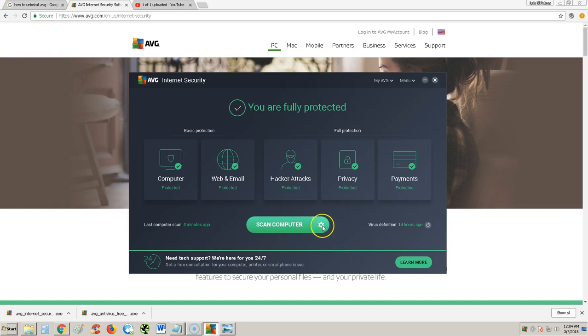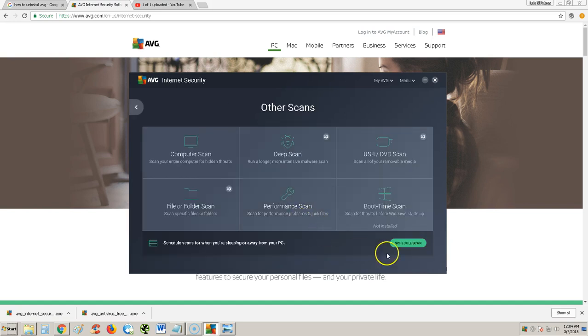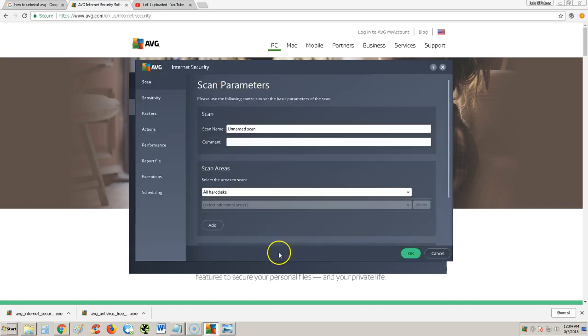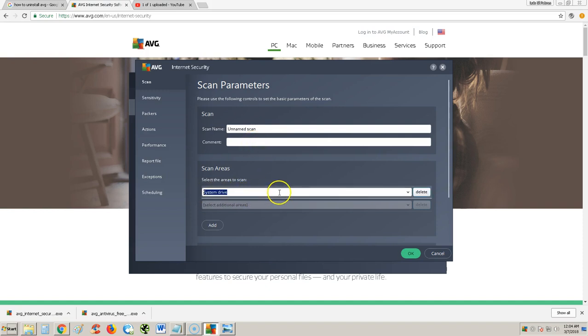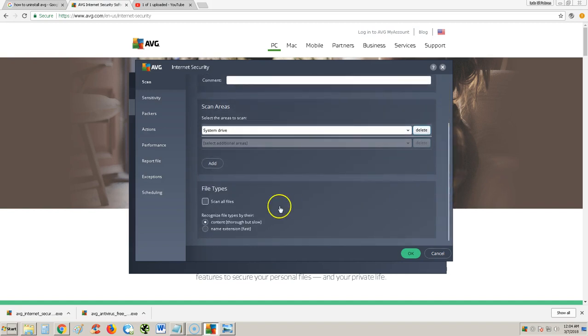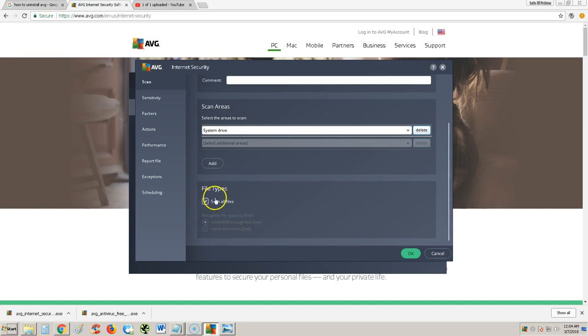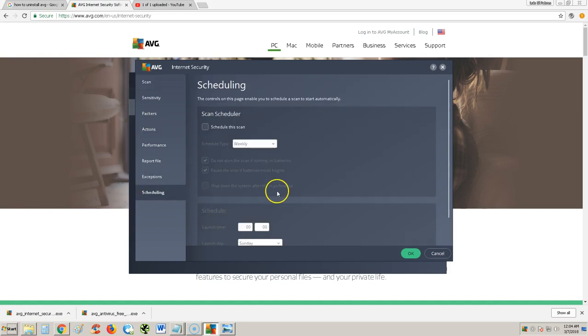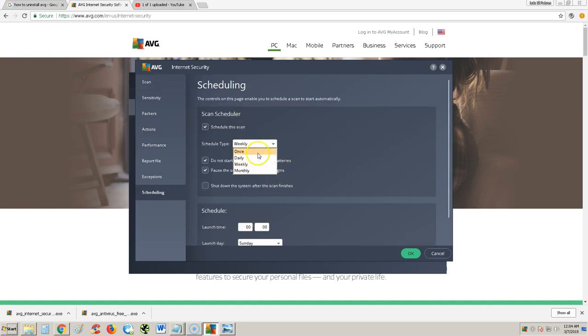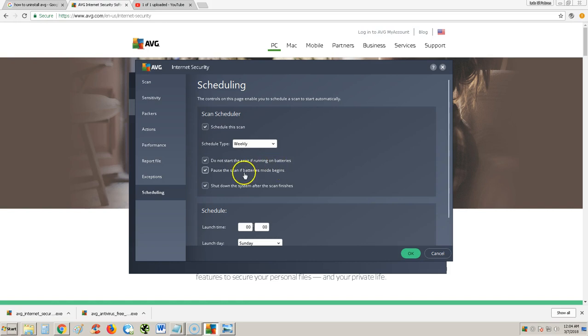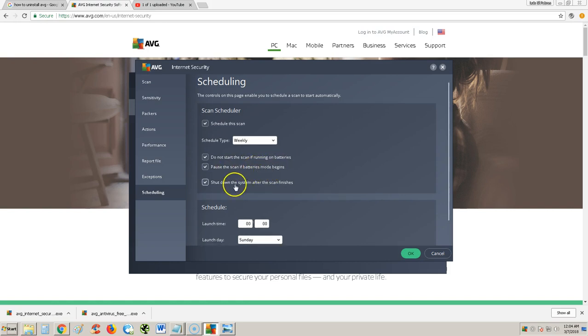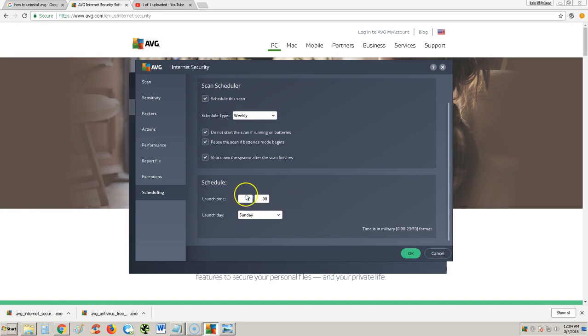One more thing. If you go to the scan here, you can actually schedule a scan through here. You can name it up here, comment here, tell it what to scan, which is right here. It's set for all hard disks. Make sure you select Scan All Files. I really recommend that. If you click on the Scheduling option here on the menu, you could select when you want it to go. If you want it to be weekly, once daily or monthly. Do not start to scan if you're running on batteries in case you're using a laptop. Shut down the system after the scan finishes.